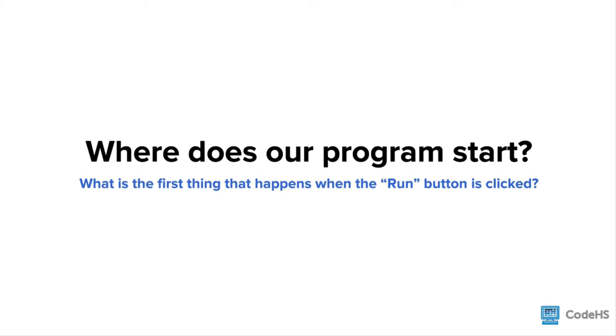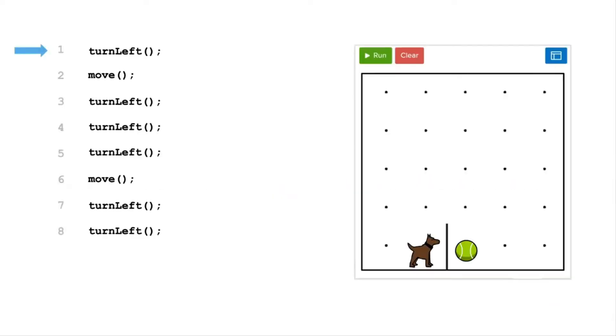Here is a question. Where does our program start? What is the first thing that is executed when we click the Run button? Up until now, our Carol programs start at the top of the program and execute each command line by line from top to bottom.